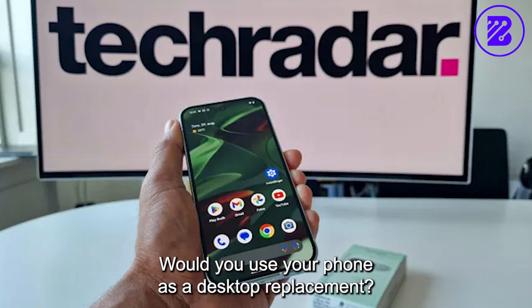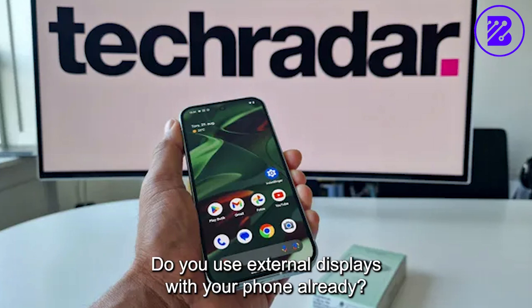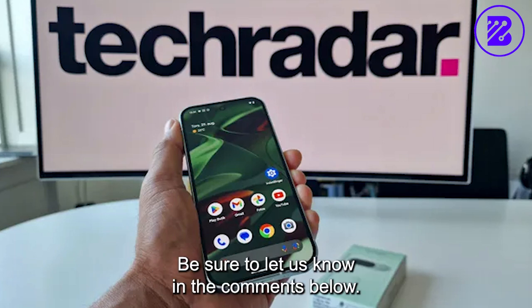Would you use your phone as a desktop replacement? Do you use external displays with your phone already? Be sure to let us know in the comments below.